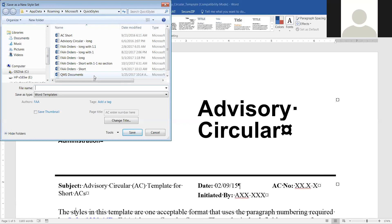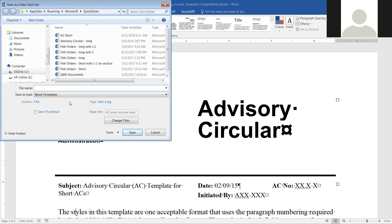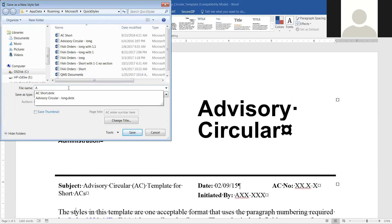It's under quick styles. You just name it whatever you're going to name it. This is an advisory circular template, or AC for short. So you can name it that.